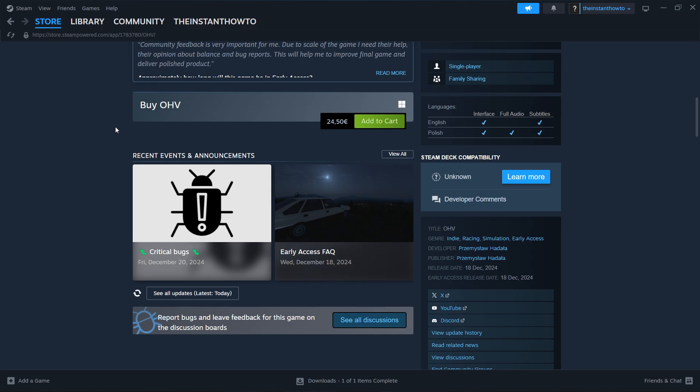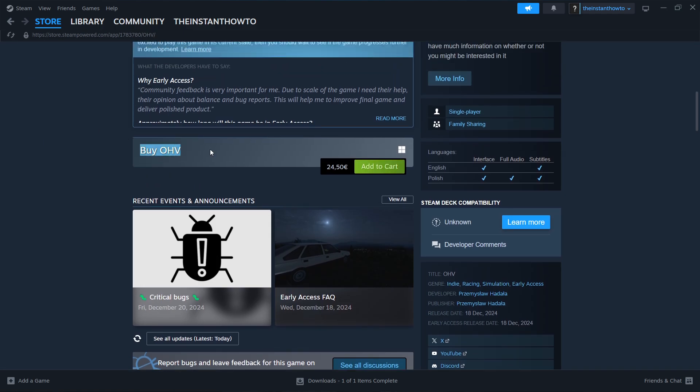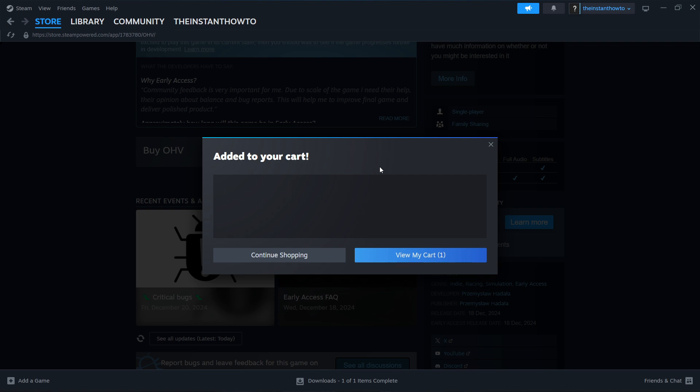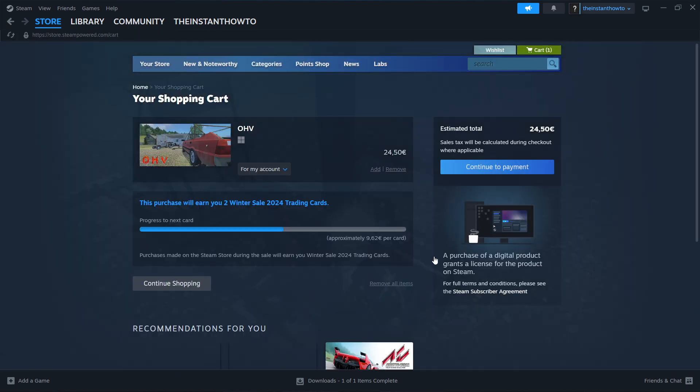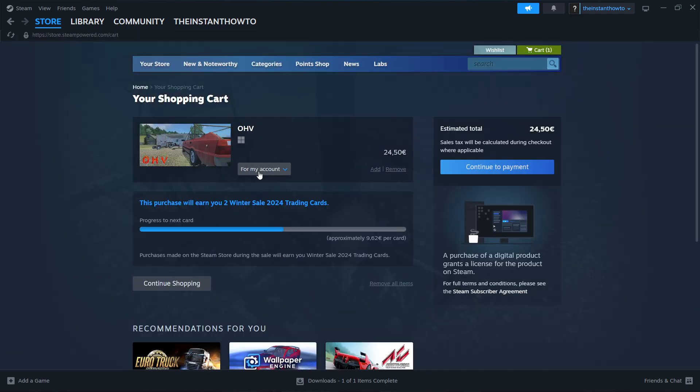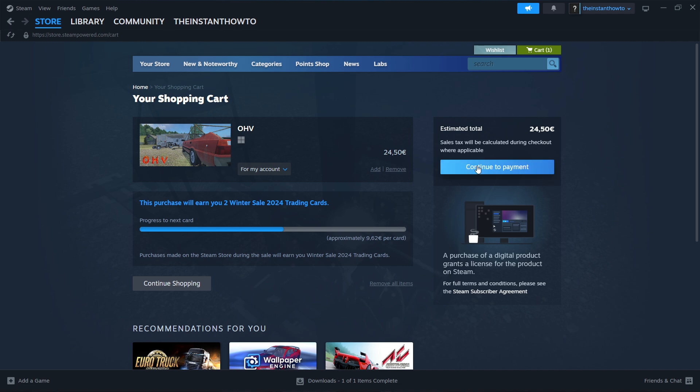Scroll down until you see Buy OHV. Click Add to Cart. Click View My Cart. Then select if you want to buy it for your account, so for yourself, or as a gift for somebody else. I'm going to go for my account and press Continue to Payment.